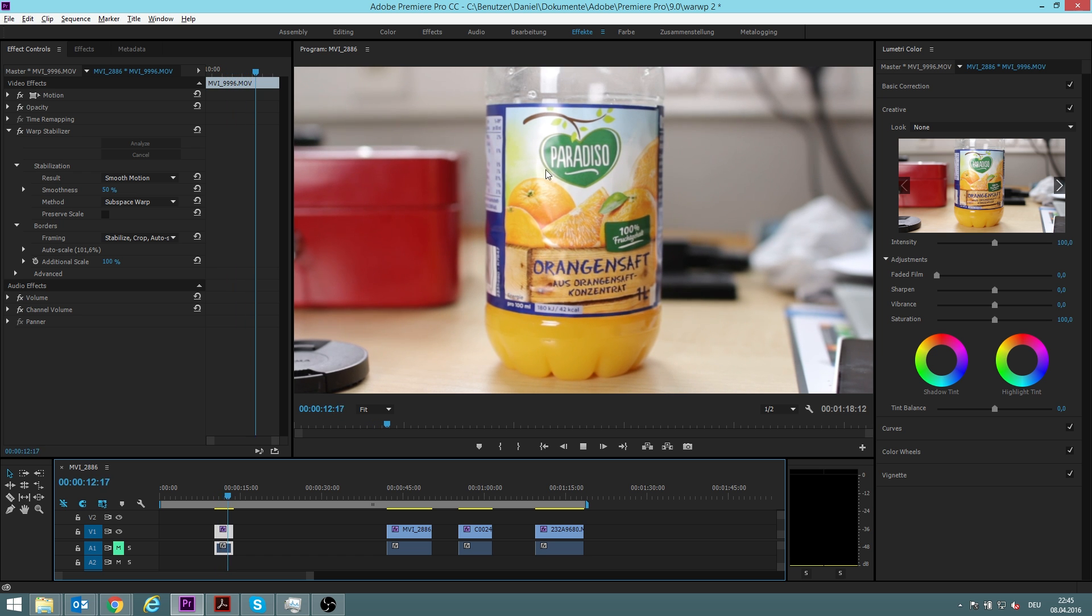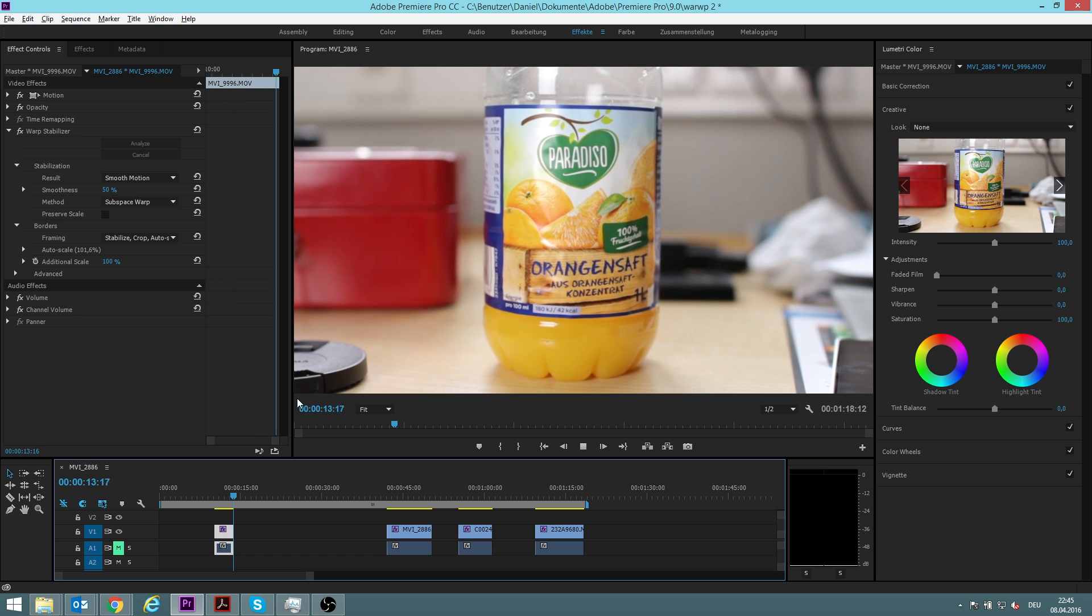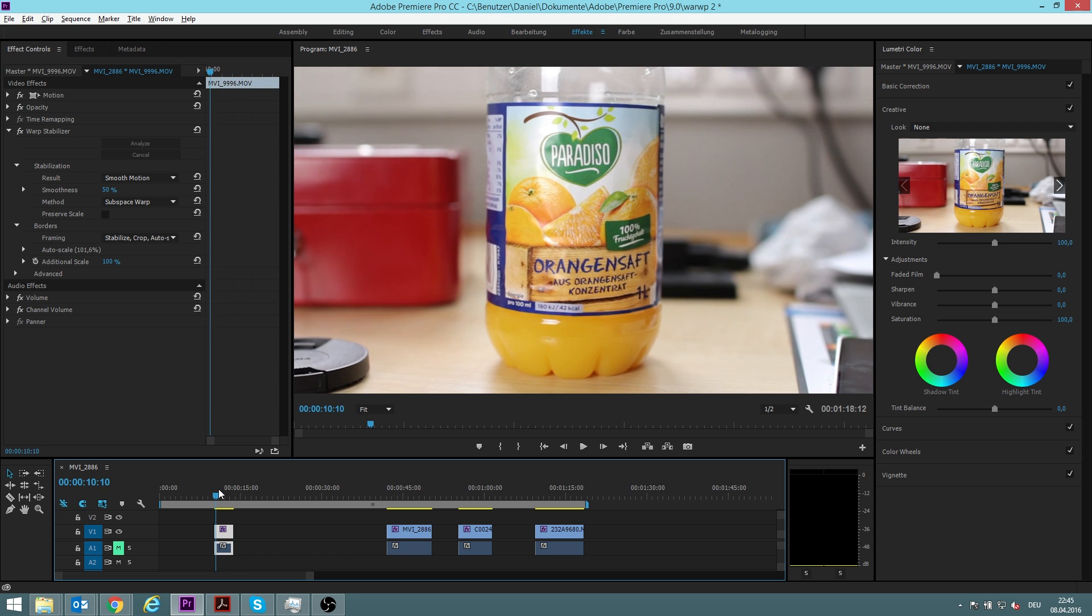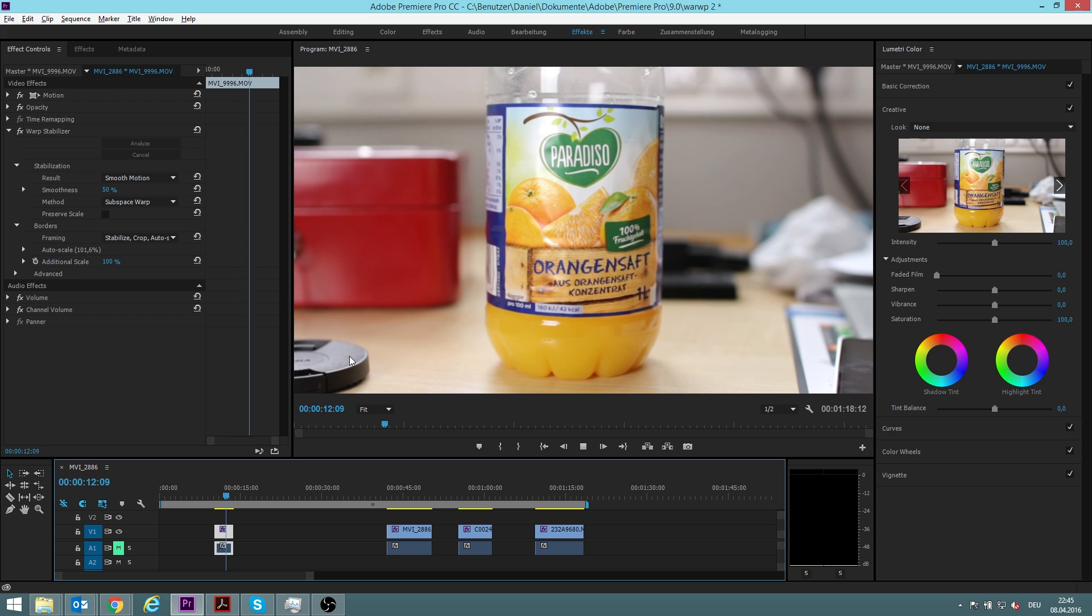You can see it's now super steady, there is no shakiness at all anymore.